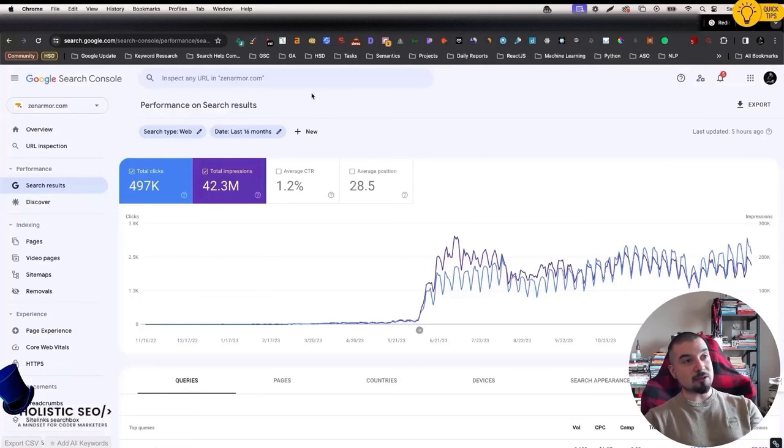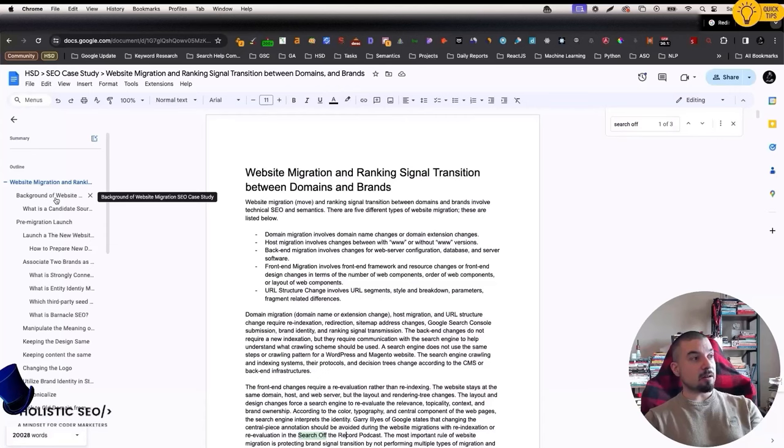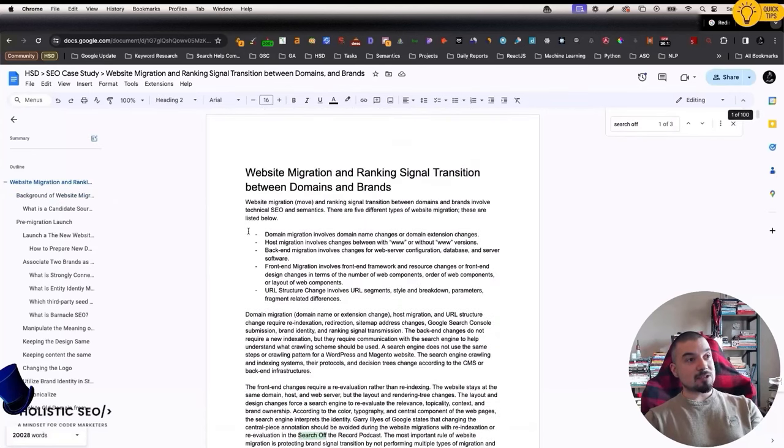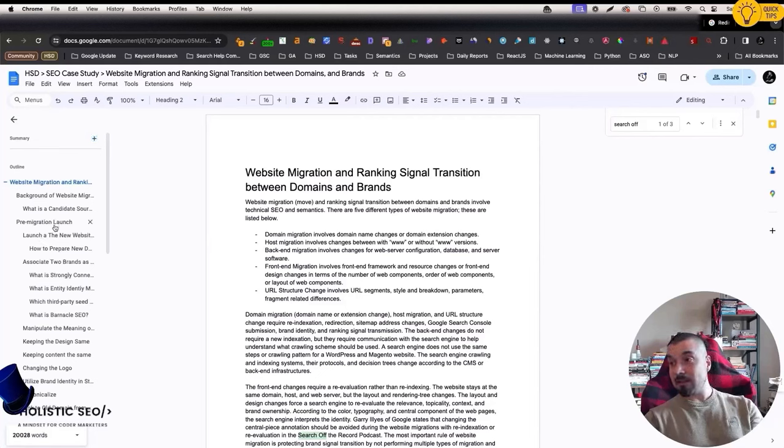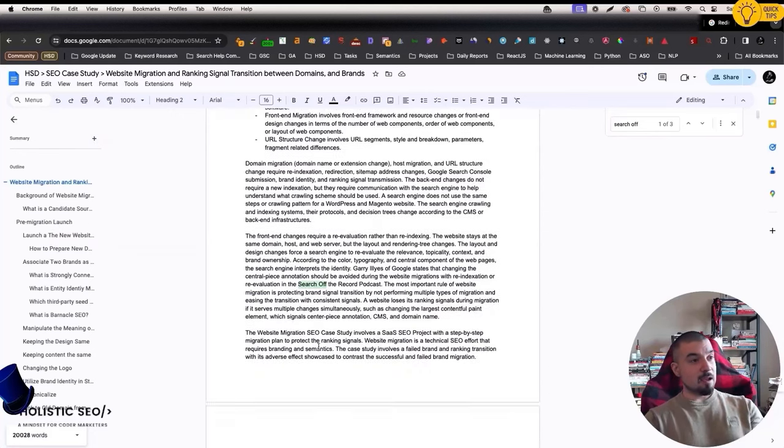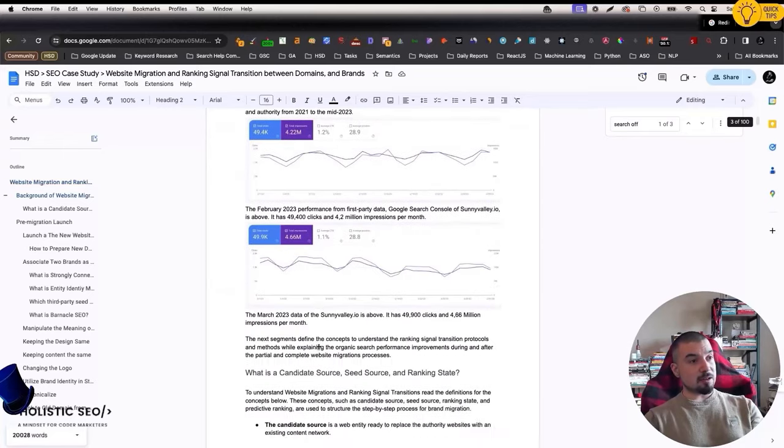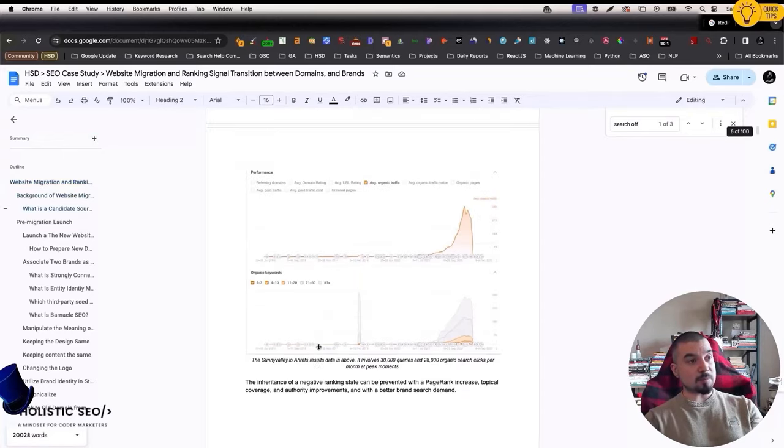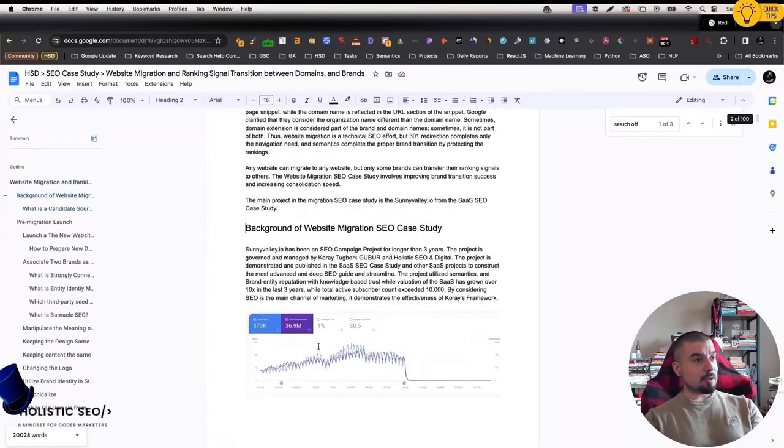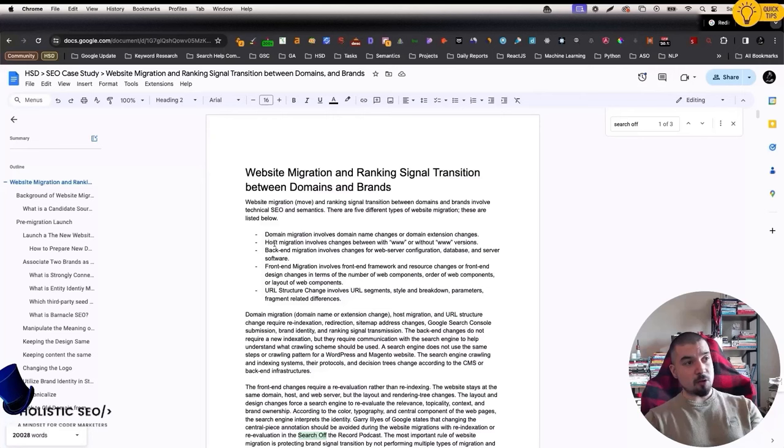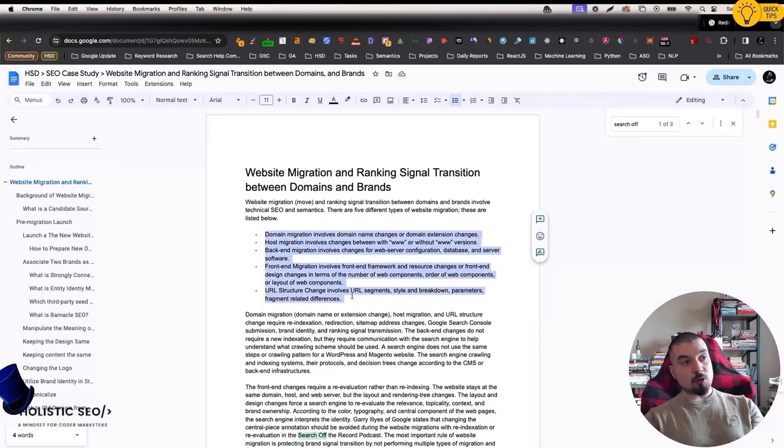I will demonstrate you two more websites here. They also perform CMS changes. CMS changes will be affecting your rankings at the same time, even if the design is same, content is same, everything is same. So this is important. I will show you three ones. You should understand that here, I actually defined the types of the website moves. Domain migration, host migration, backend migration, which involves the CMS migration. Frontend migration involves design changes and URL structure changes. Be sure that you are doing only one of these at one time.